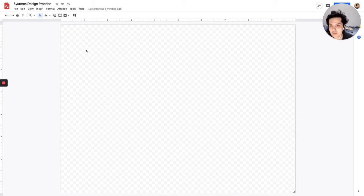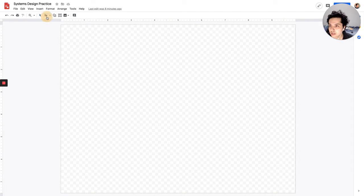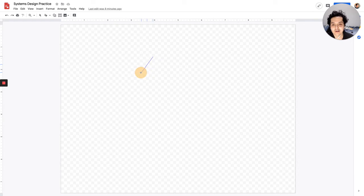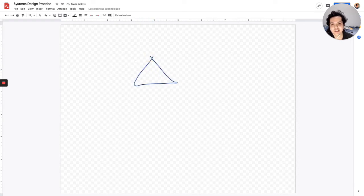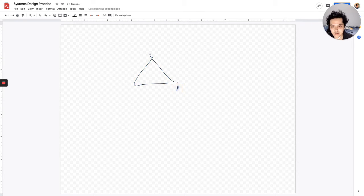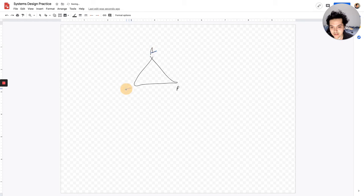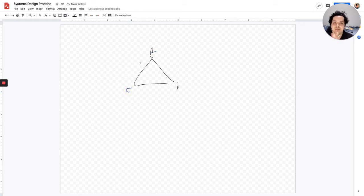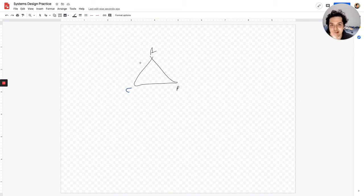In terms of actual trade-offs, usually you hear a lot about a CAP theorem. So let's just do like a little triangle. CAP theorem stands for consistency, availability, and partition tolerance. So if we just do P right here, A right here, and consistency right here.